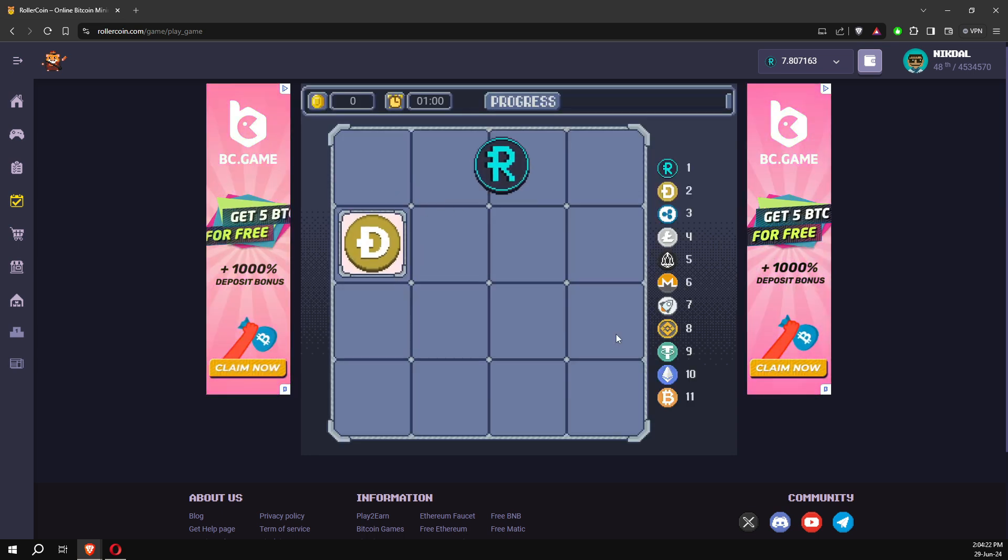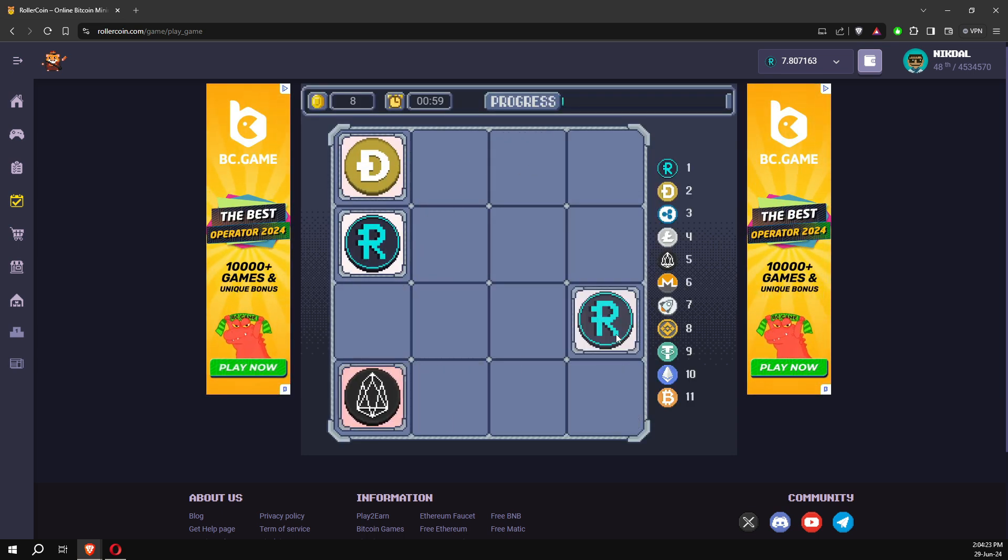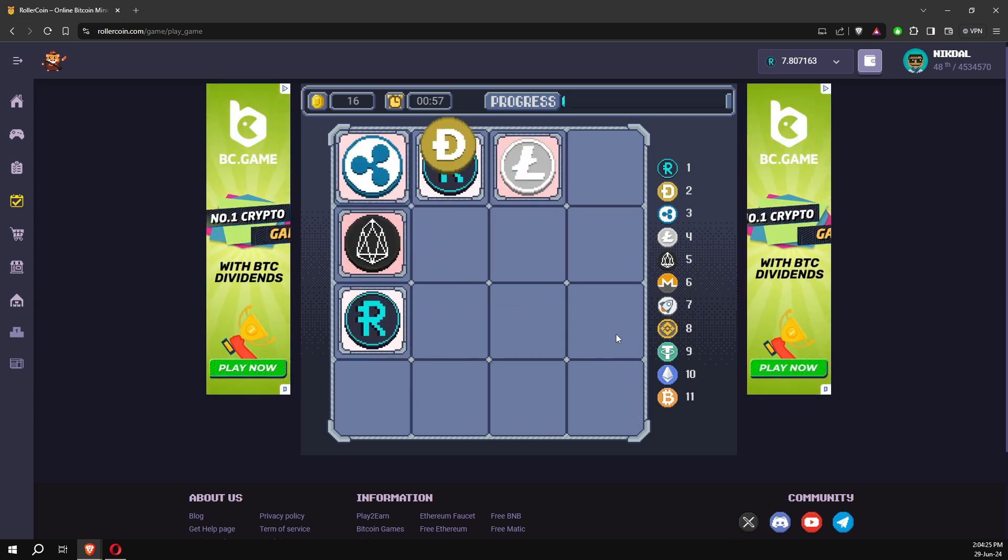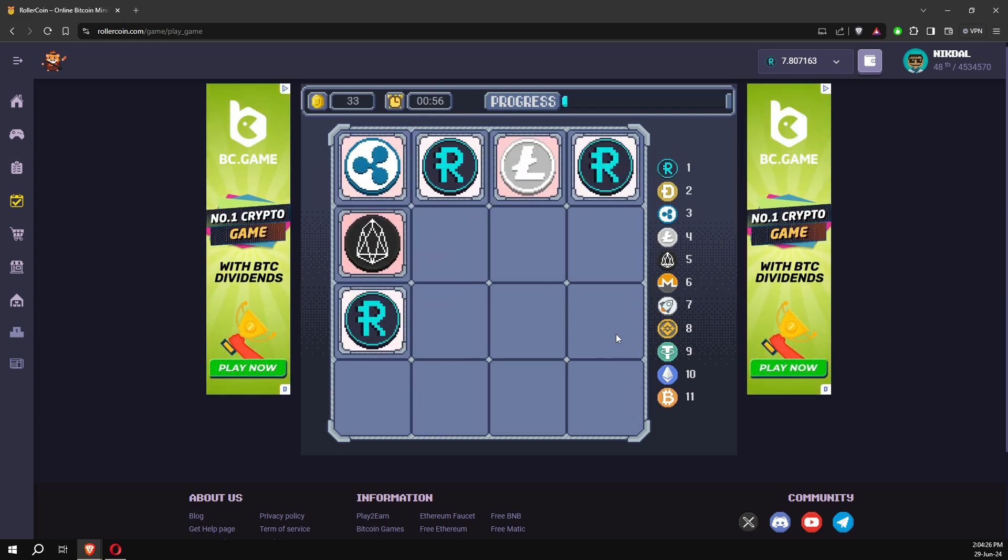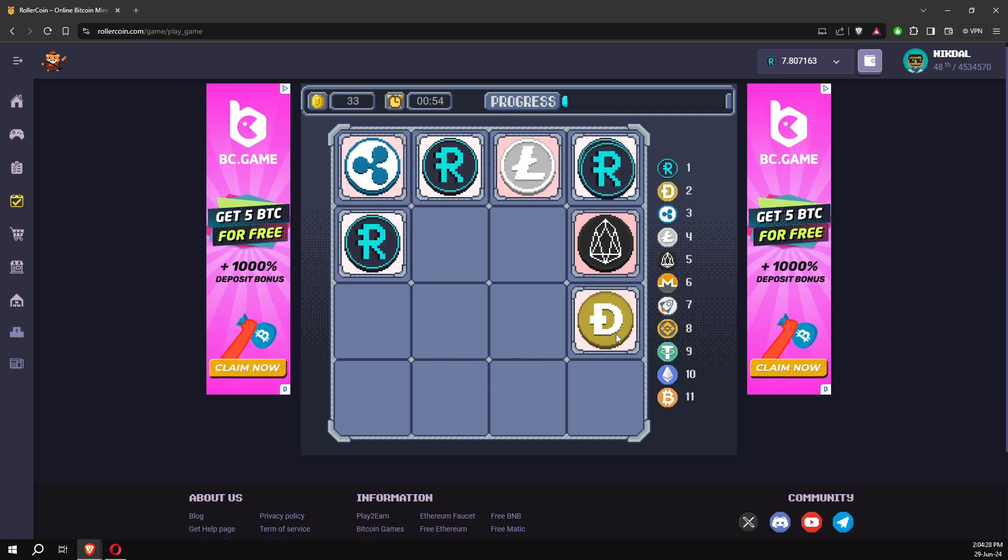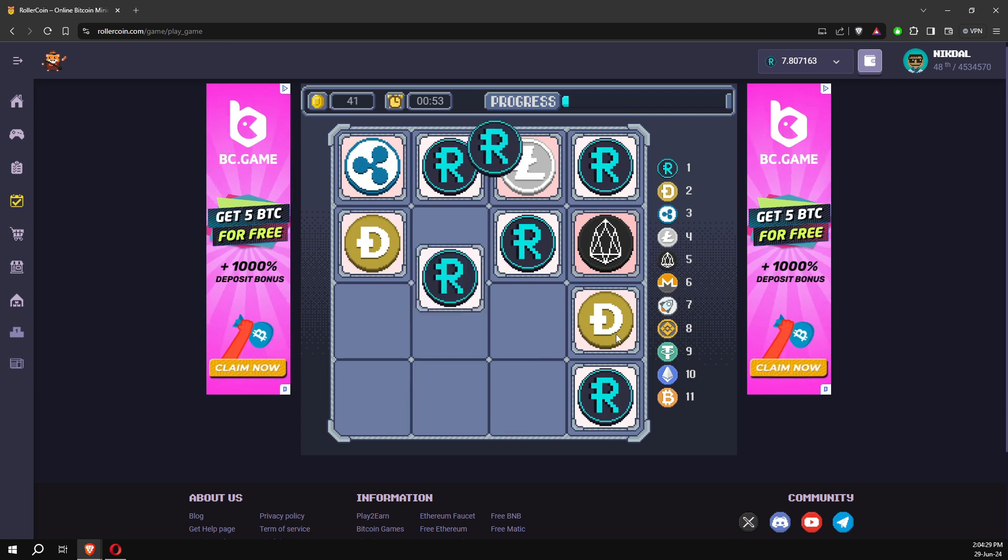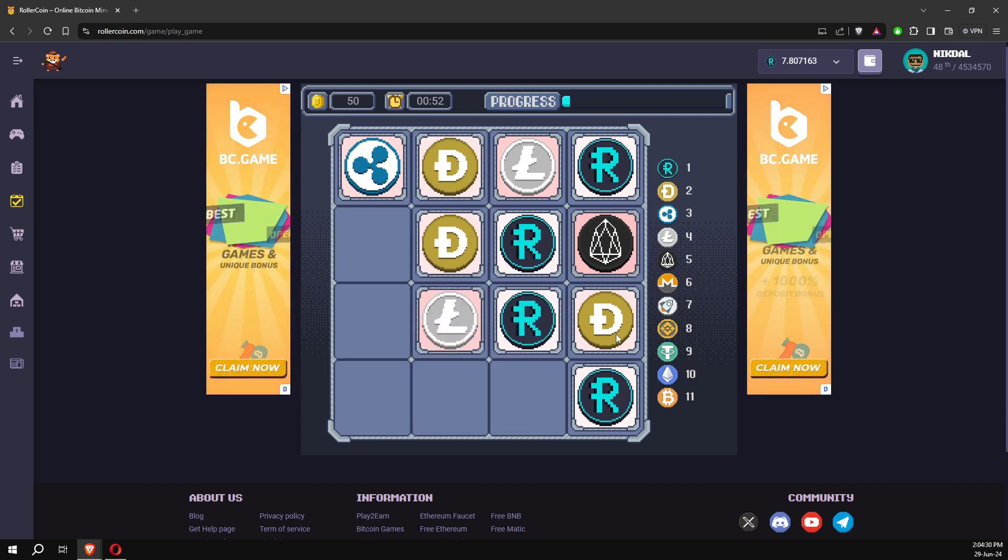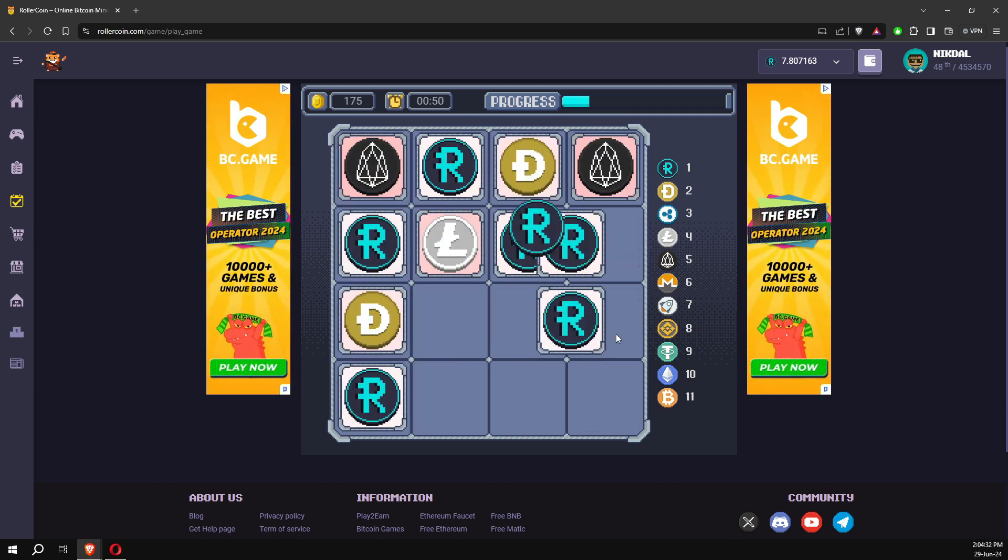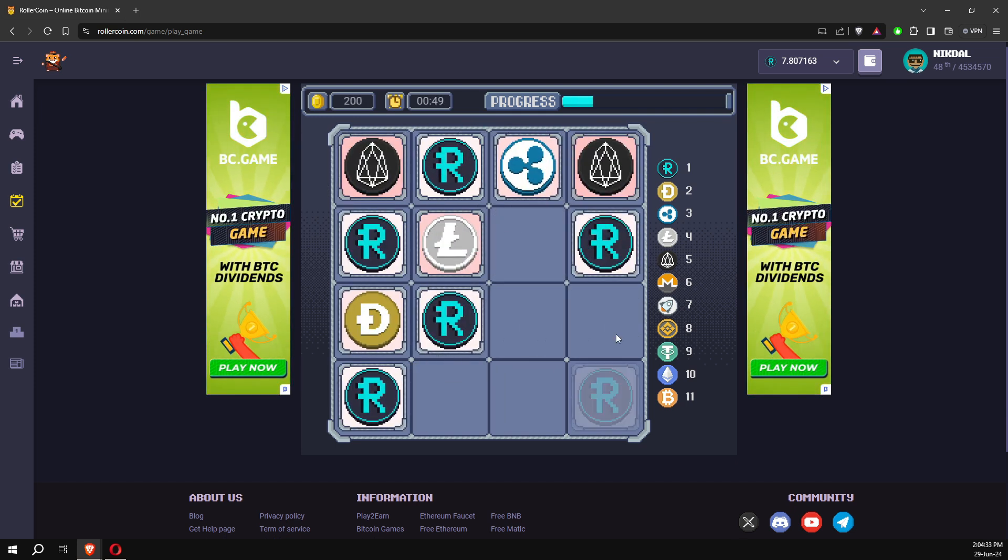If you lose a game, you cannot play it again, and you will have to wait for the timer. One trick here is to refresh the page just before you lose, or immediately after, as soon as possible.